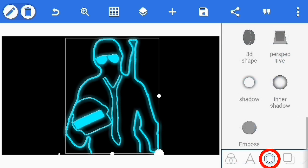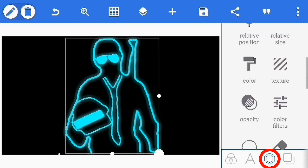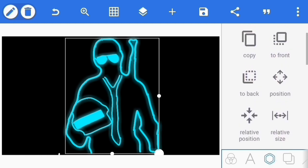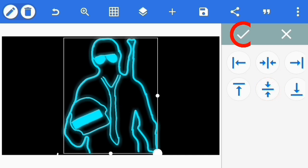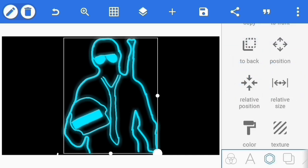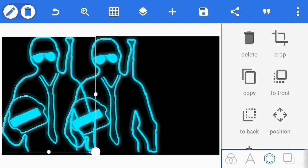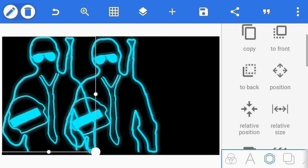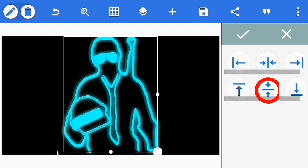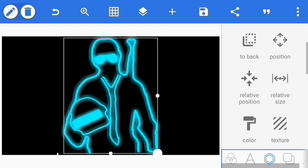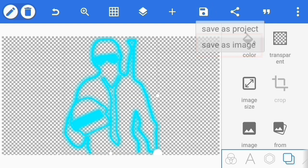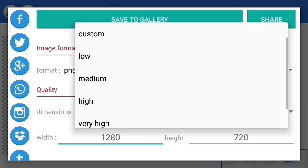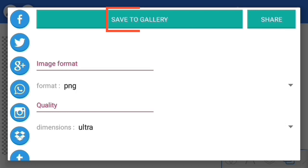Selanjutnya kita pilih relative position untuk memastikan gambarnya berada di tengah. Klik bagian atasnya dan bagian bawahnya, kemudian centang. Selanjutnya kita copy gambar ini dan kita pilih lagi relative position agar lebih double dan efek glow-nya lebih terang lagi. Kemudian pilih background dan transparent, dan kita save hasil editing yang kedua ini, save as image, pilih custom, high, very high, atau ultra, dan save to gallery.